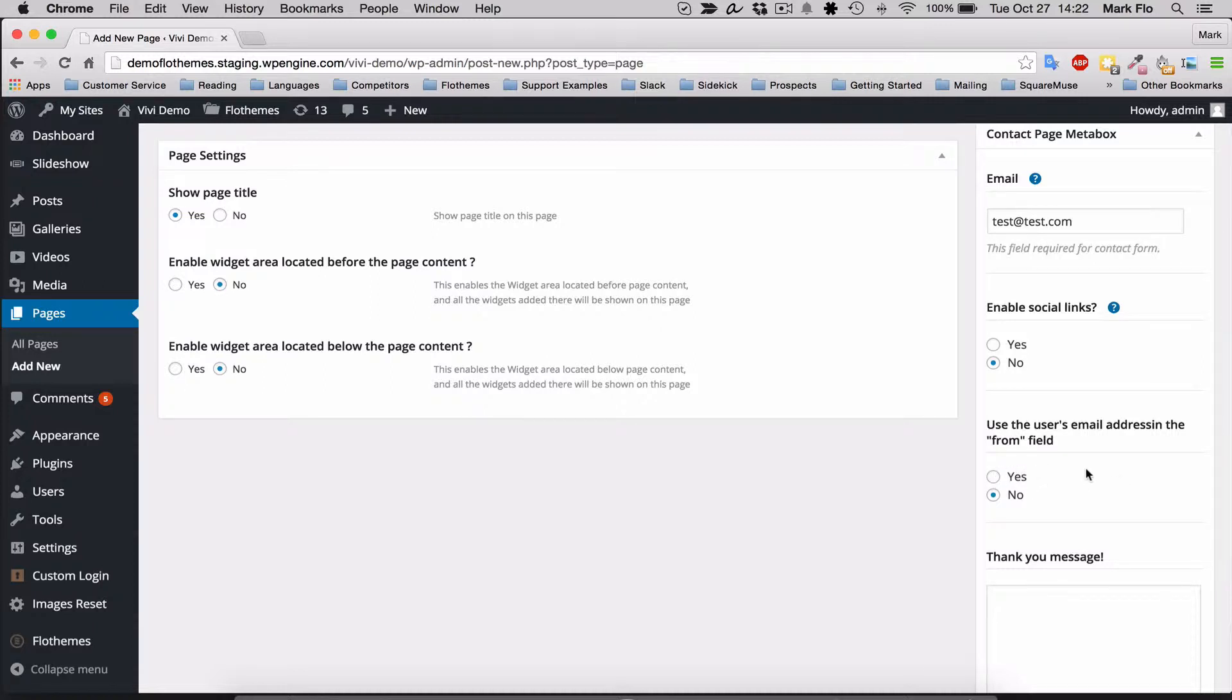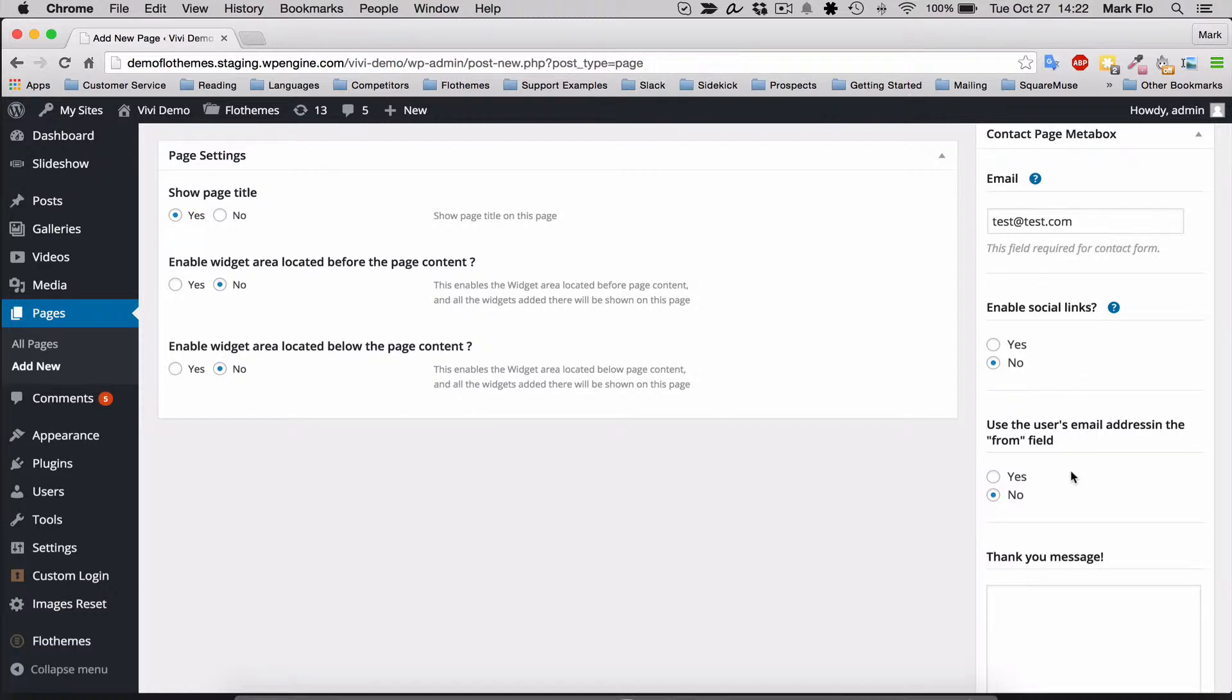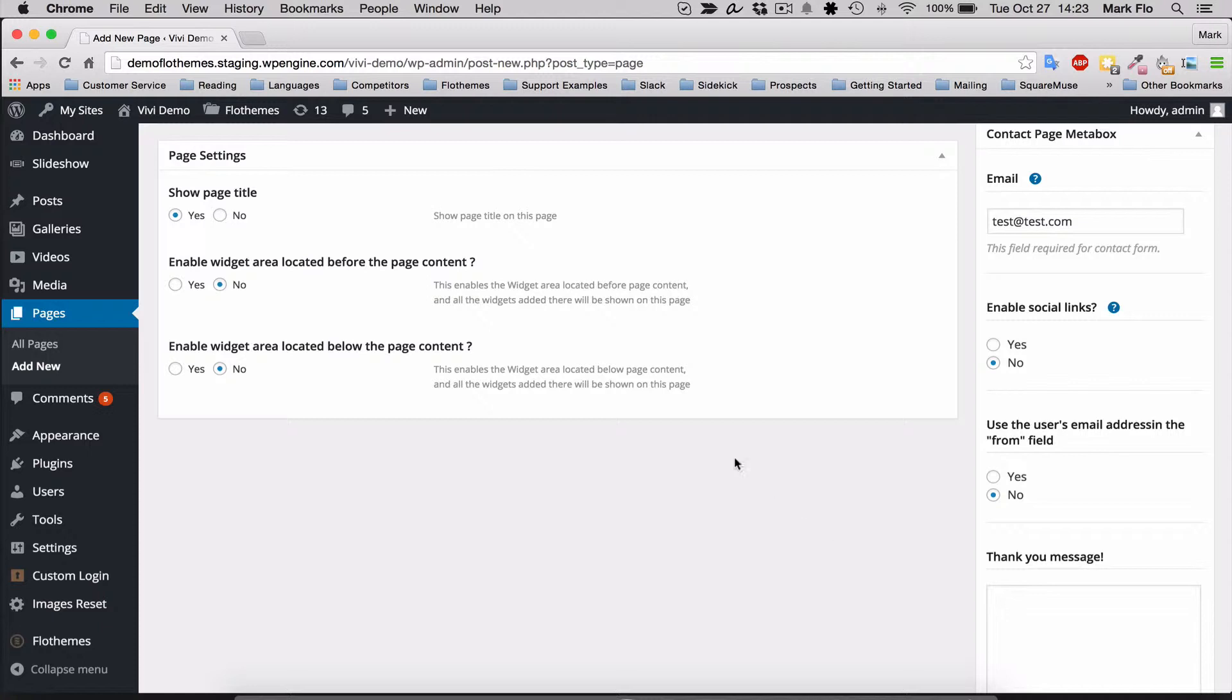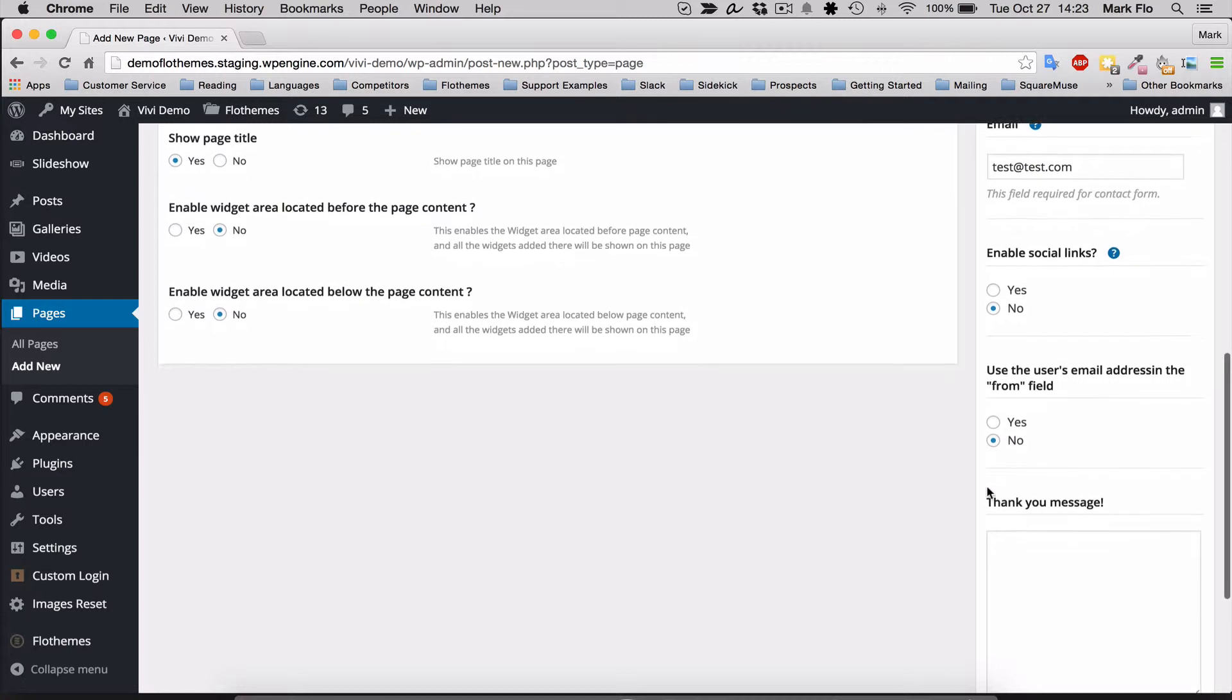The only reason you would use yes is if you want to have the user's email address to click reply to directly. But as I said, that can cause issues with hosting providers as they will see the email is being generated by that person's email address from a different email account, and then it gets blocked as it's deemed as spam. So I would say keep that as no.